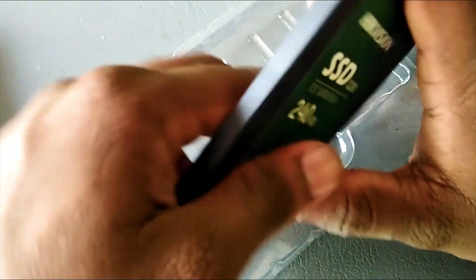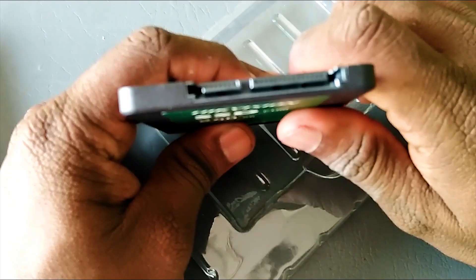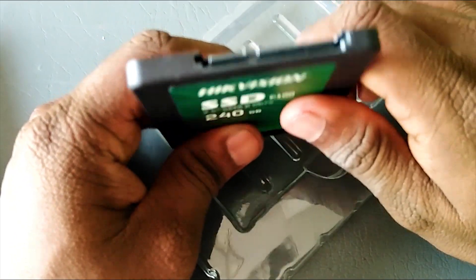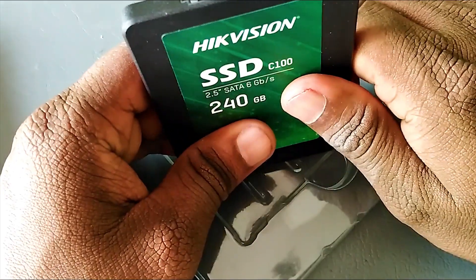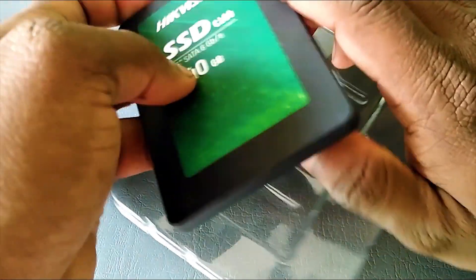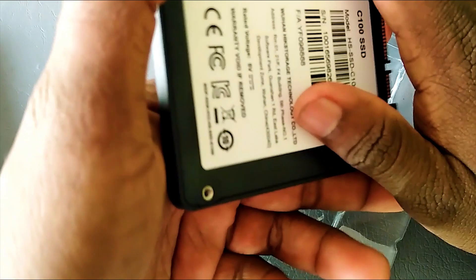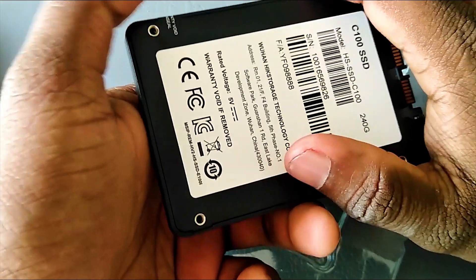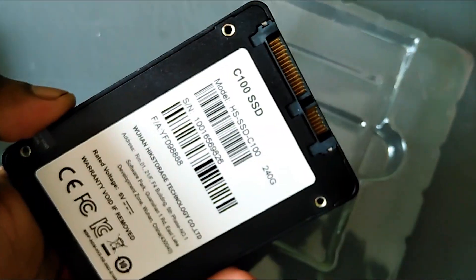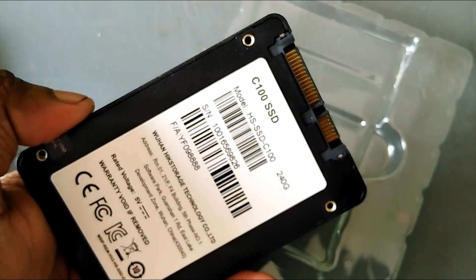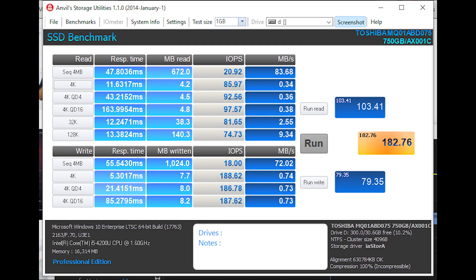The laptop currently has a hard disk, but the SSD drive can replace it as a hard disk upgrade.